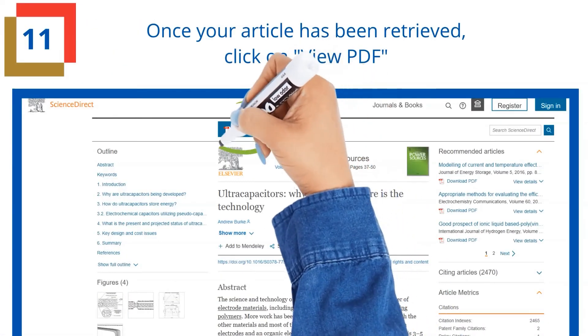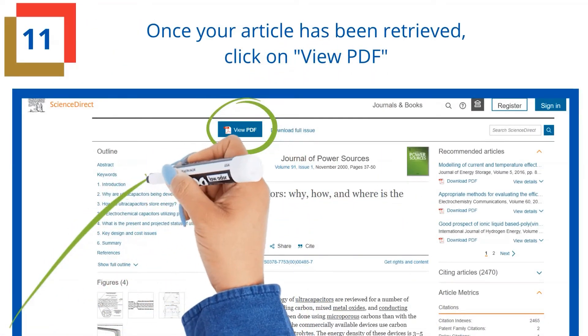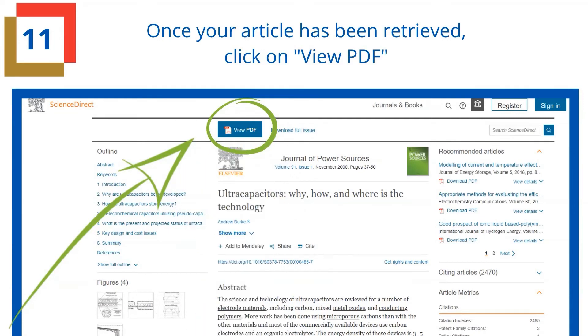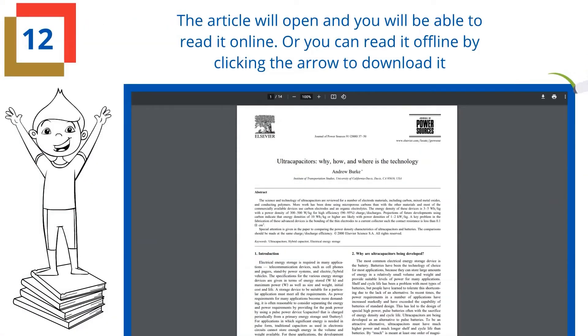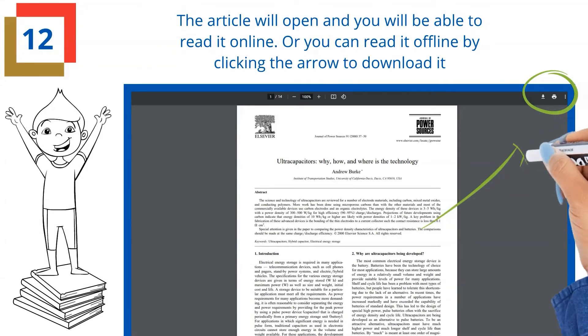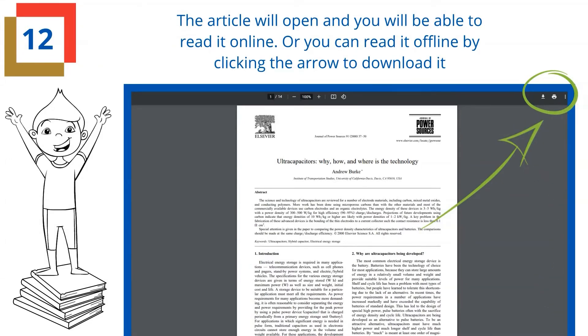Once your article has been retrieved, click on View PDF. The article will open and you will be able to read it online, or you can read it offline by clicking the arrow to download it.